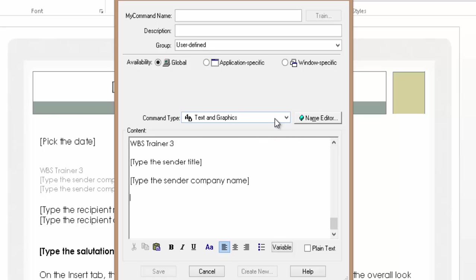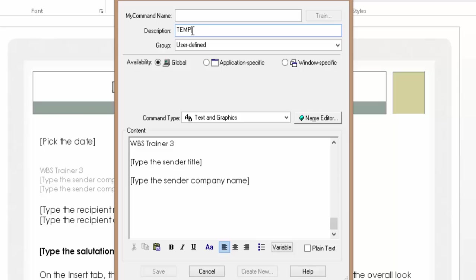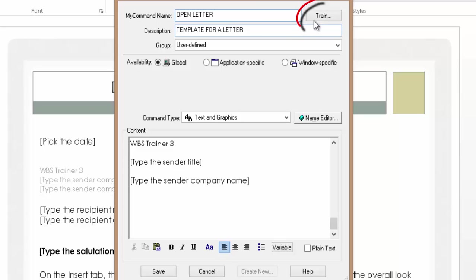The command type is set to Text and Graphics — leave that, that's what we want. You need to choose the availability: Global means you can use this command anywhere, or you can choose Application Specific or Windows Specific. I'm going to leave it on Global. For the description I'll call this 'template for a letter.' Now I need to enter the actual command name — I'm going to say 'open letter,' nice and simple.